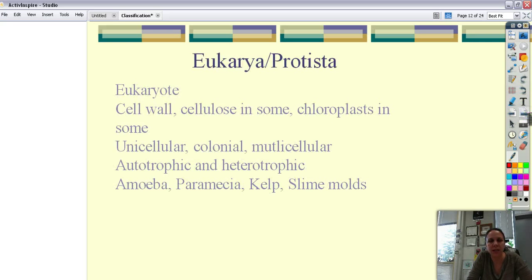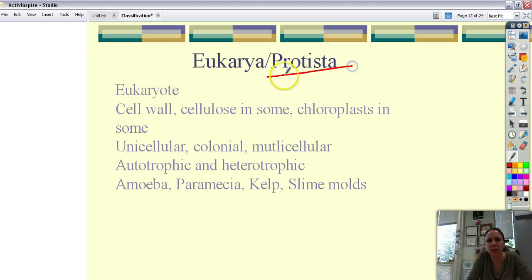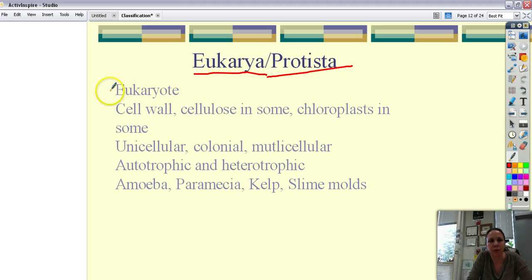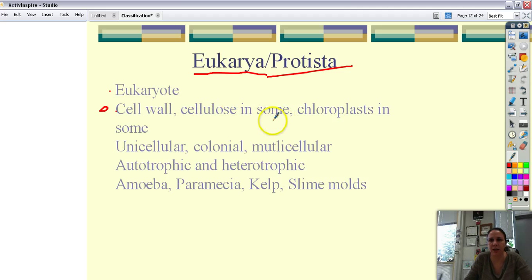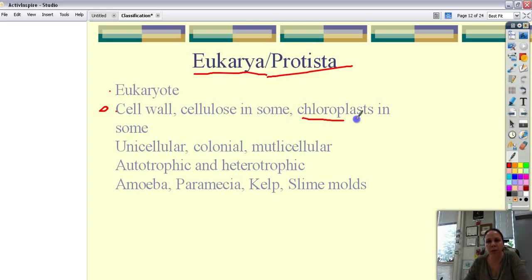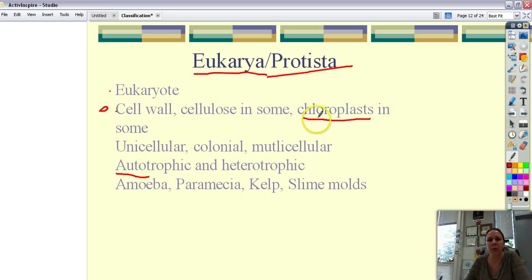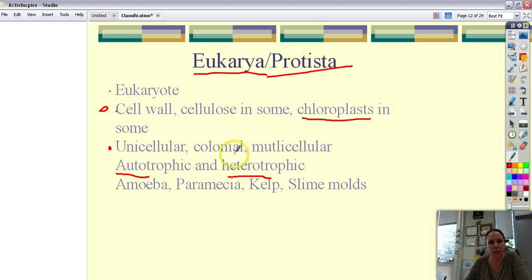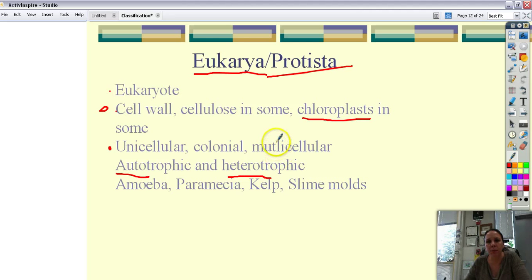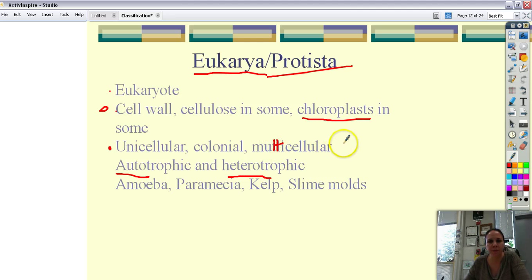The next kingdom is kingdom protista but domain eukarya. The eukarya refers to the part that it's a eukaryote. They all have cell walls of some sort. Some of them have cellulose in their cell walls kind of like the plants do. And some of them have chloroplasts which means that they can be autotrophic. But the ones without the chloroplasts are heterotrophic. They can be unicellular. They can be colonial which means that they're unicellular but they work together as one unit. Or they can be multicellular creatures.